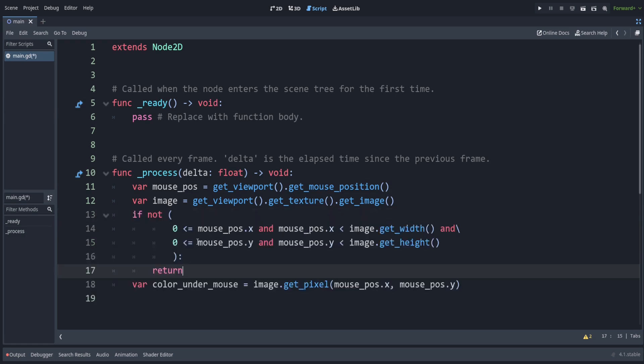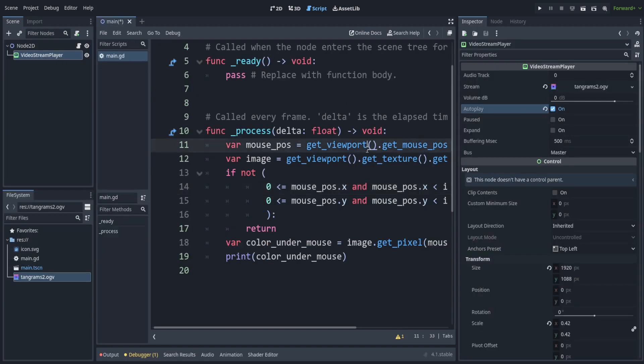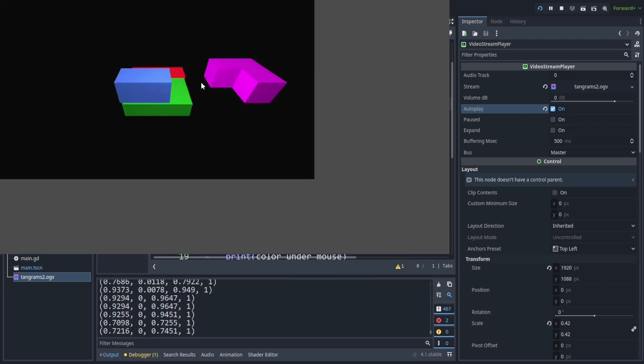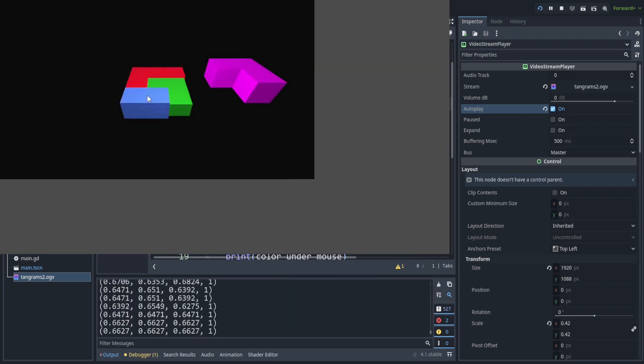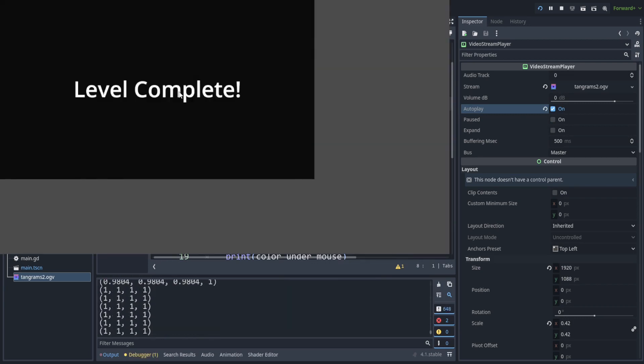If it's not within the bounds, then stop here. Do not continue. Make sure to check autoplay on the video stream player and start the game. We are told the color under our mouse position.